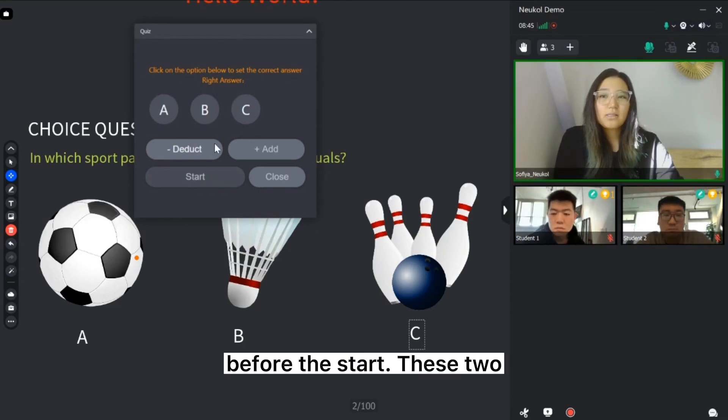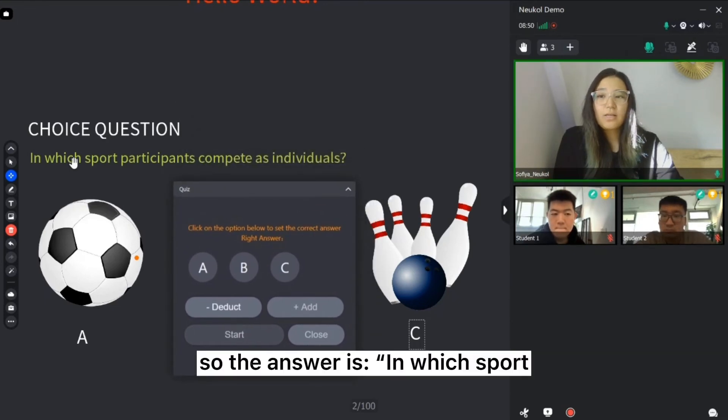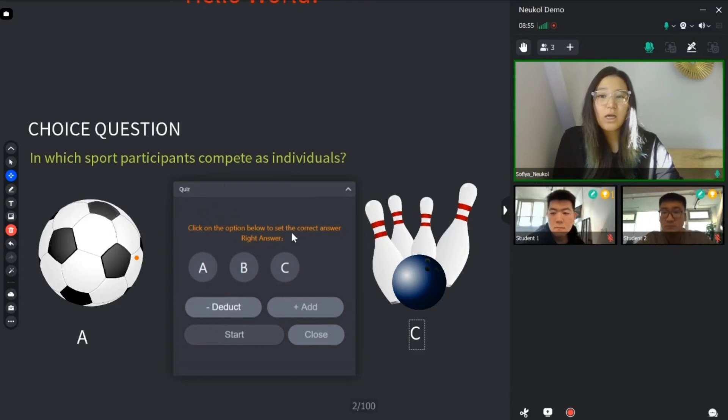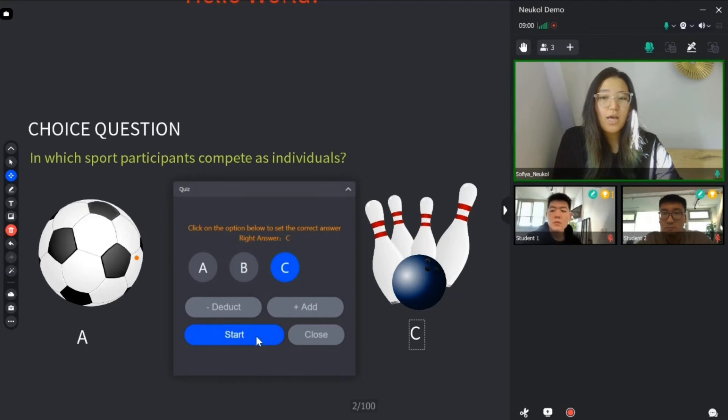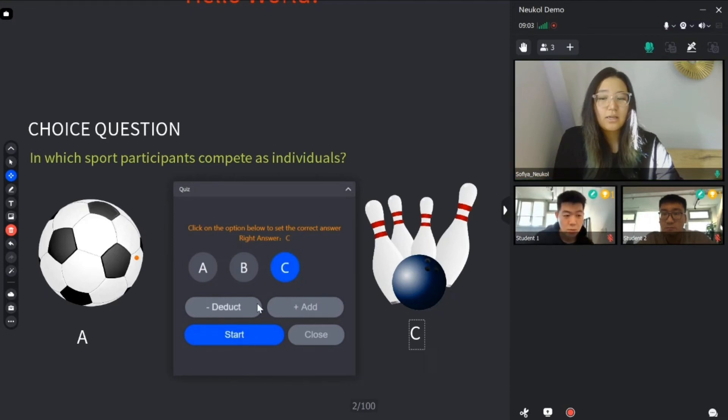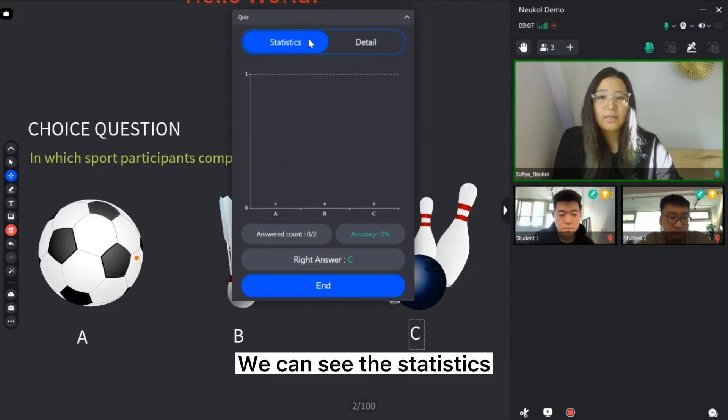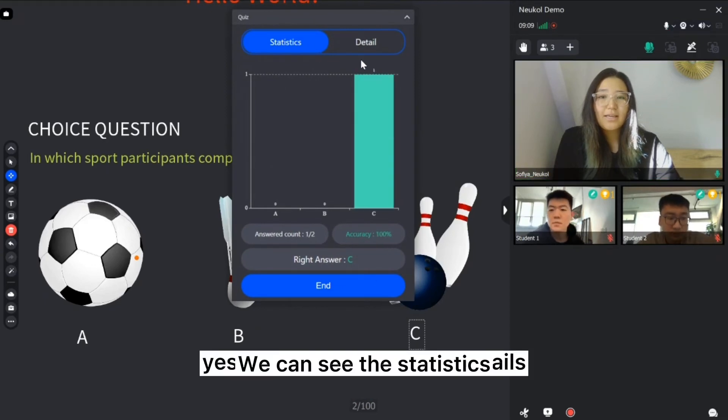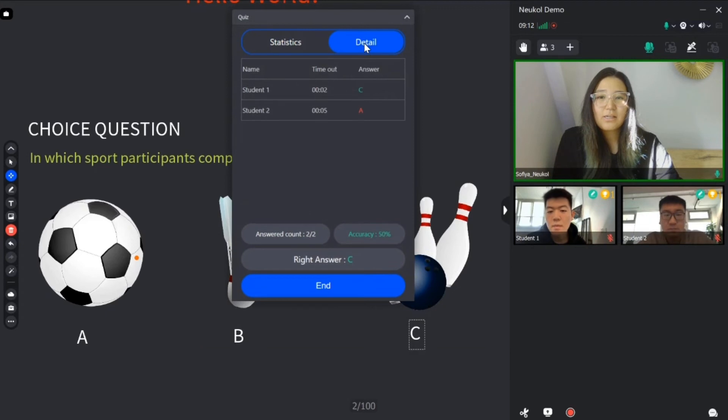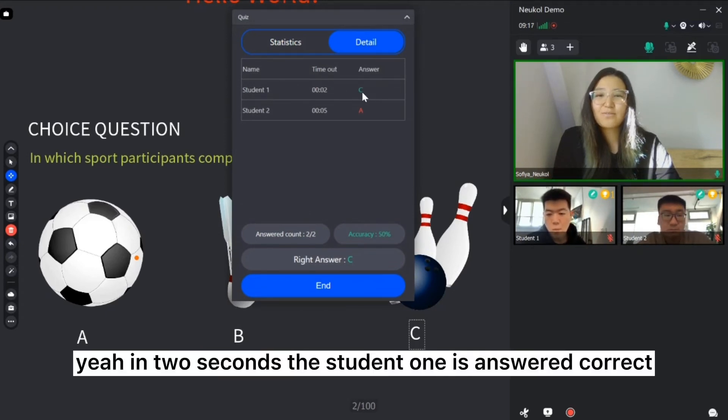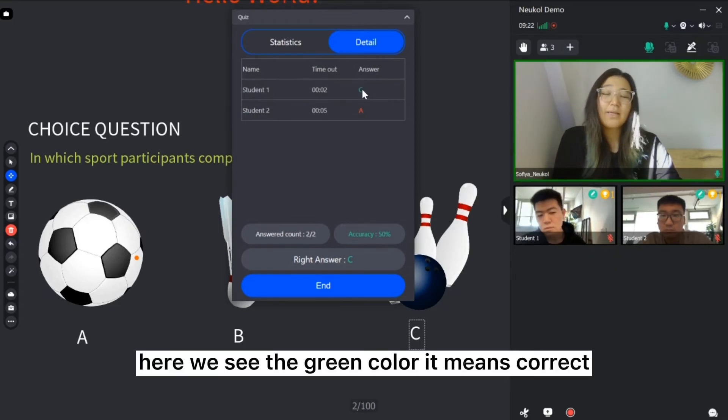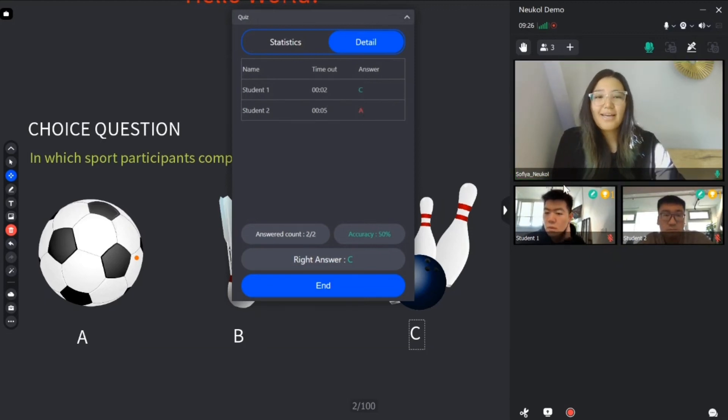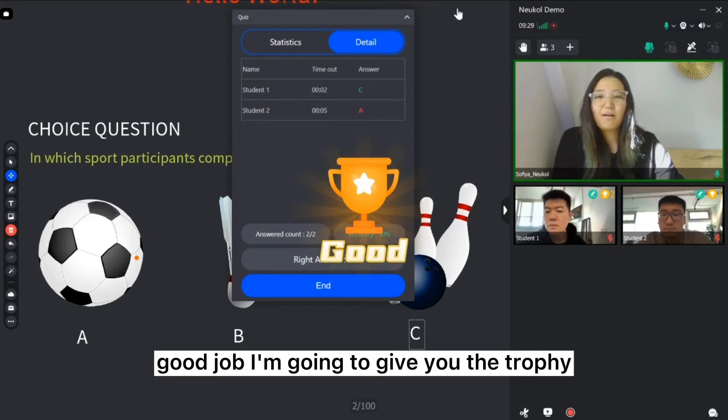And right now I need to choose the correct answer before the start. Right now my students can see. So the answer is in which sport participants compete as individuals. The correct answer, we know this one, so I need to choose. I'm going to start. We can see the statistics. Here you can see the details. In two seconds student one is answered correct. Here we see the green color. It means correct. And this one red color is incorrect.